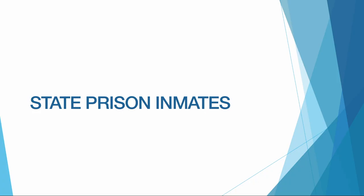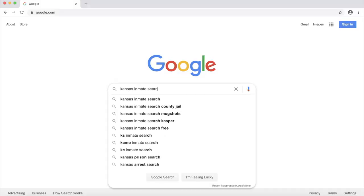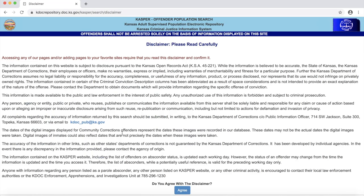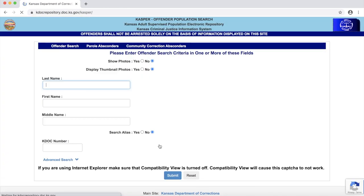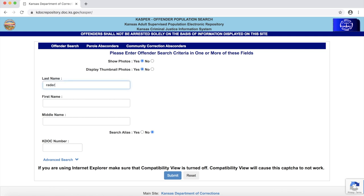The next database we can search is the state-level inmate directory. This database will show us information about inmates who are currently in the state system — that is, they have been convicted of state crimes — and also those who were incarcerated before but no longer are. To get to the database, we look for the Kansas inmate search. We read and agree to the disclaimer. We have options for searching by name or by the prisoner number, and also an option to display the inmates' photos. Perhaps the most infamous prisoner in Kansas is Dennis Rader, otherwise known as the BTK killer, so let's type his name in the search.